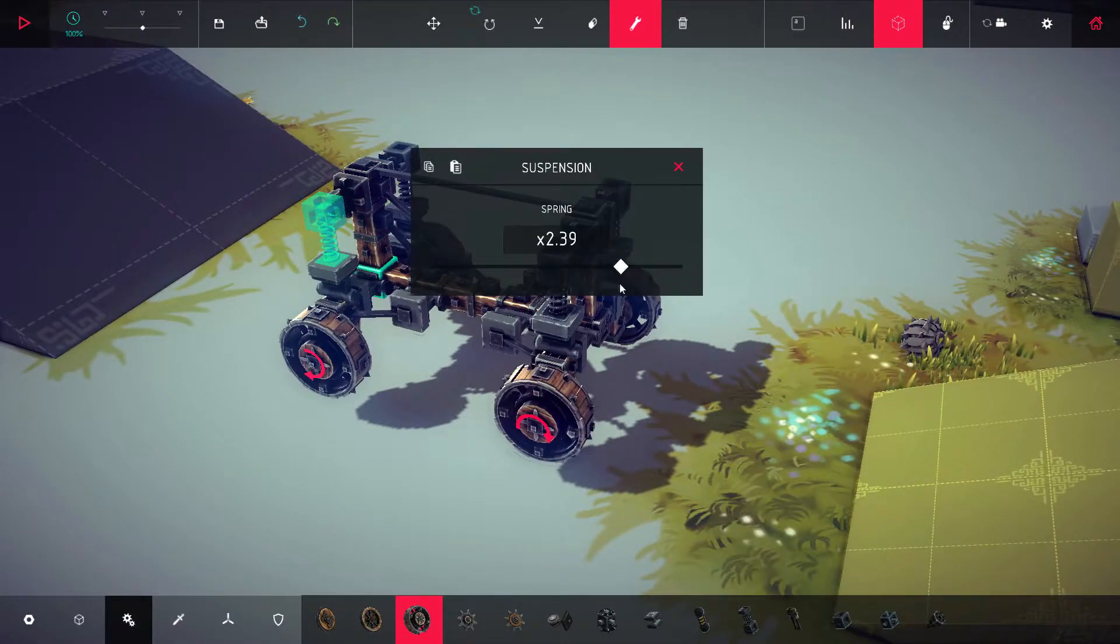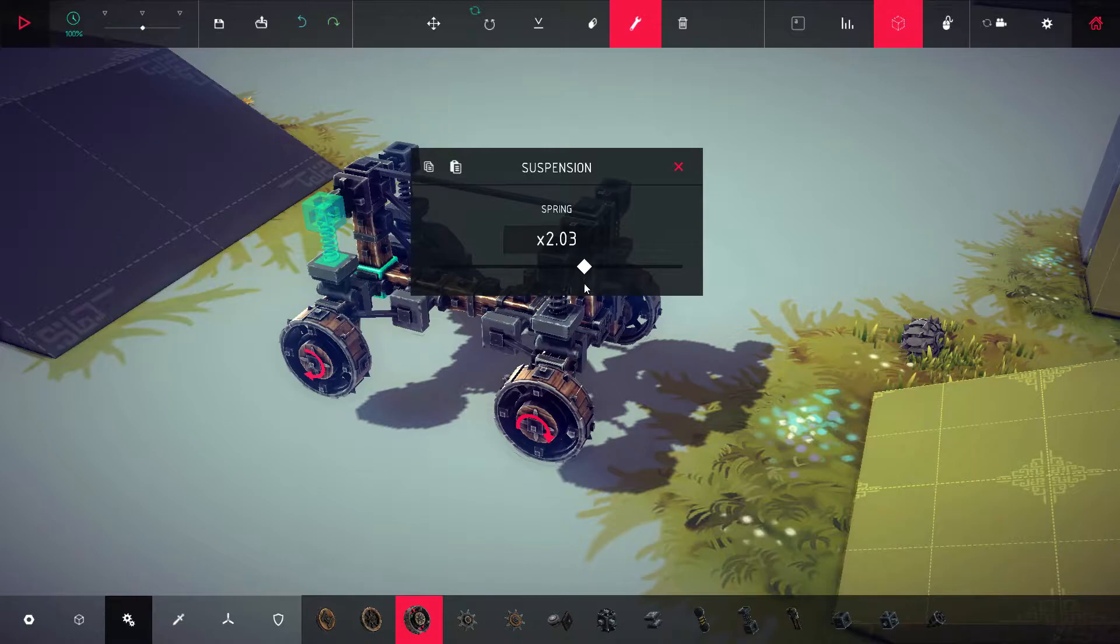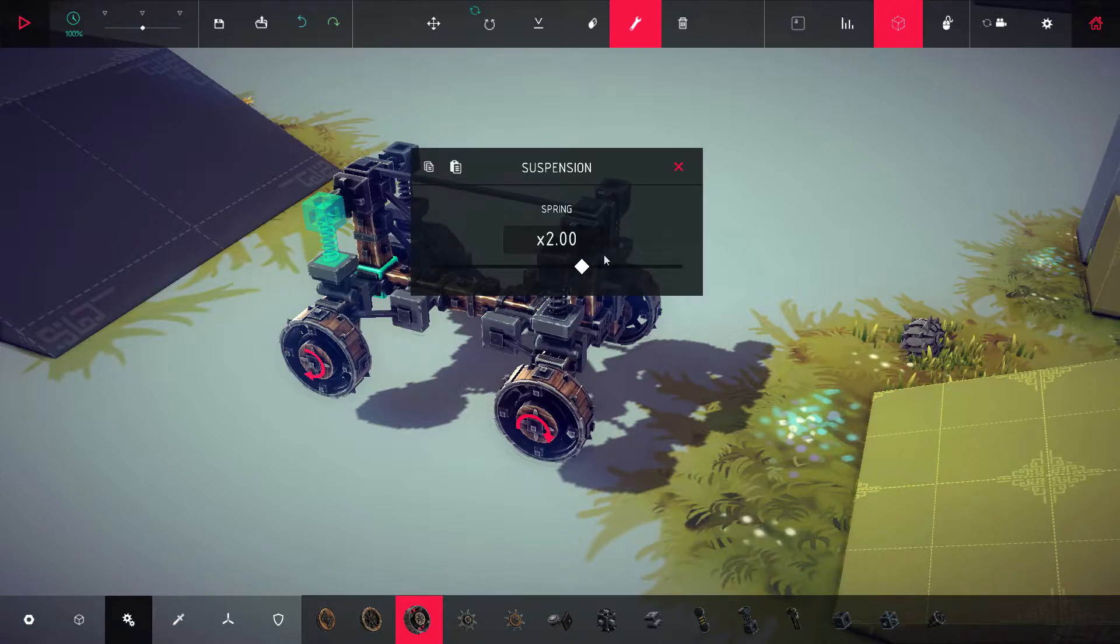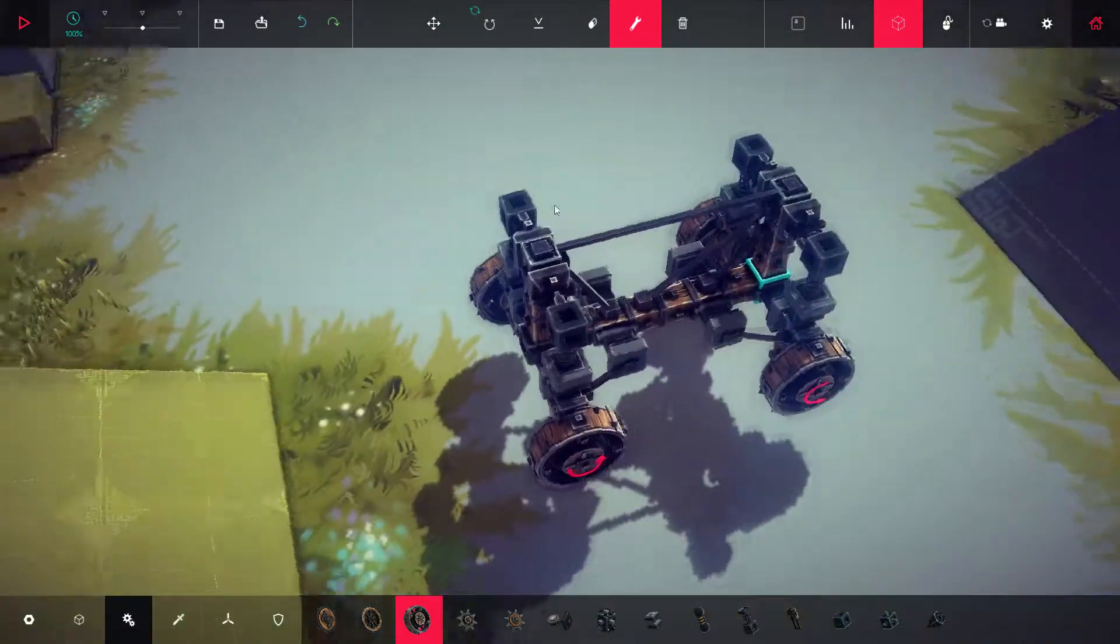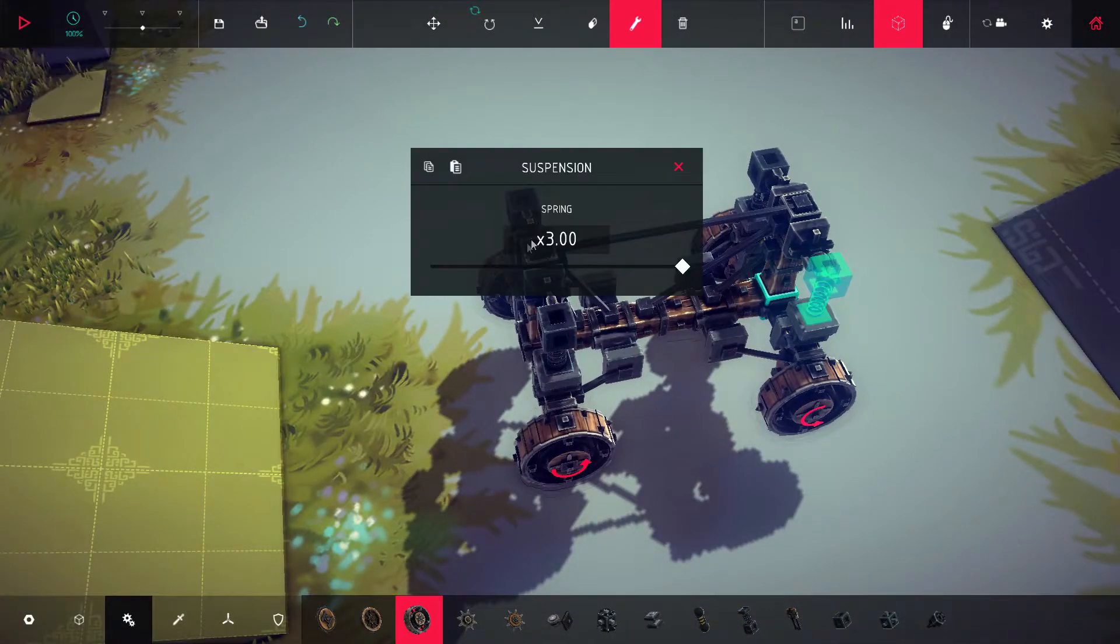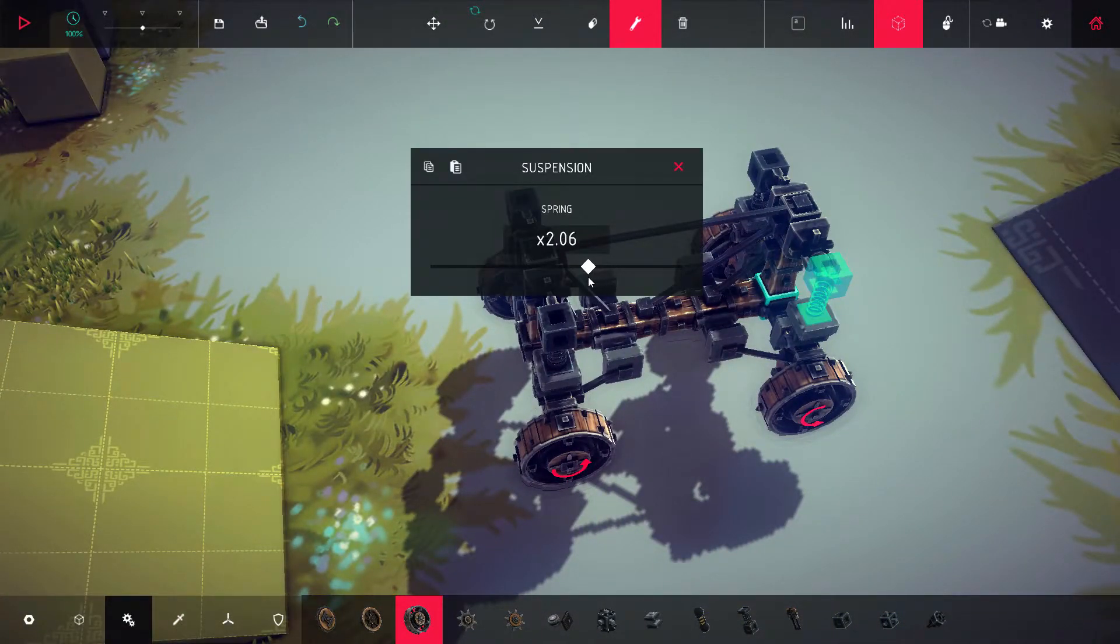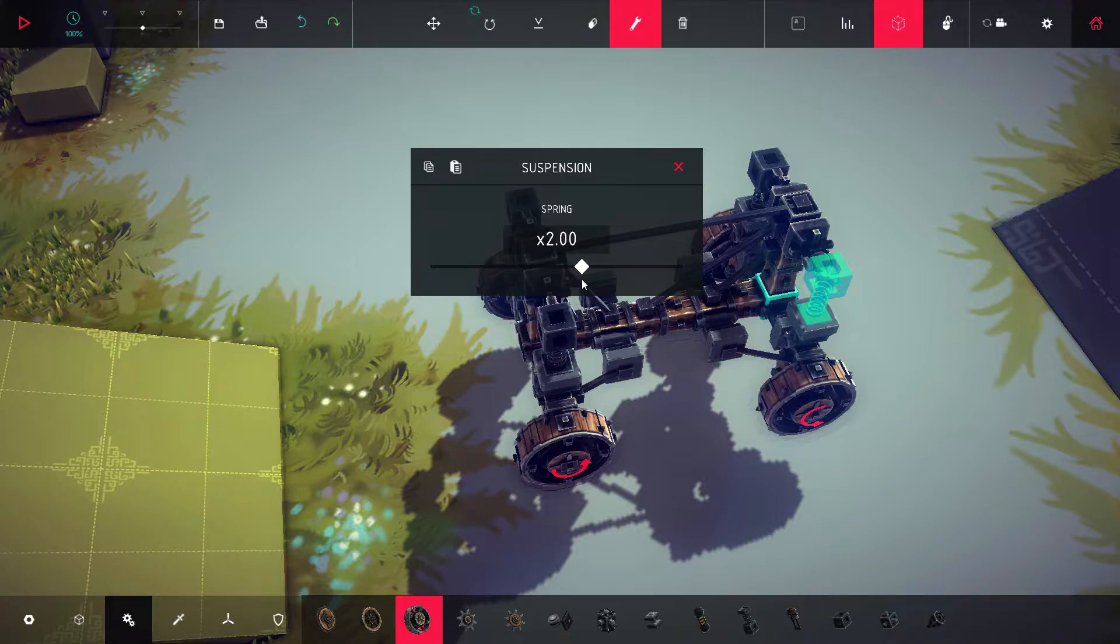Bring these down to two also so we can actually see our amazing work in action here. Three and two.